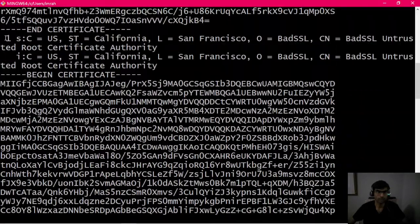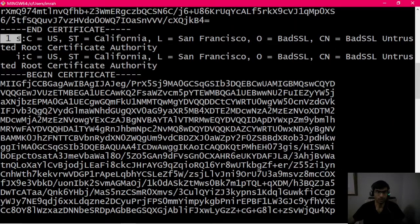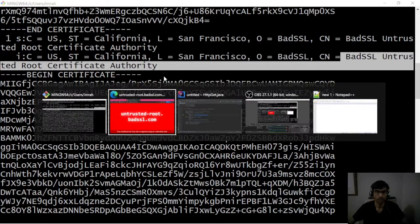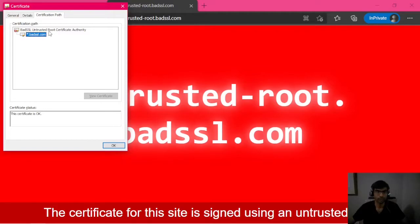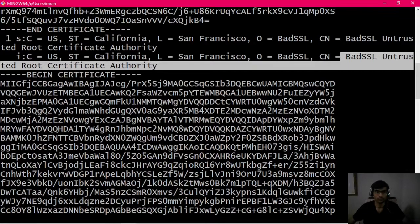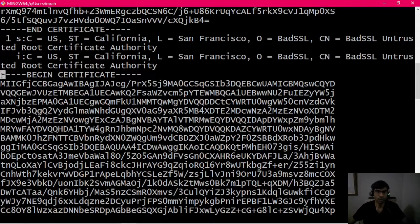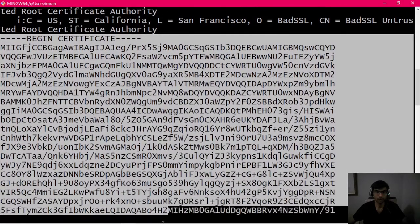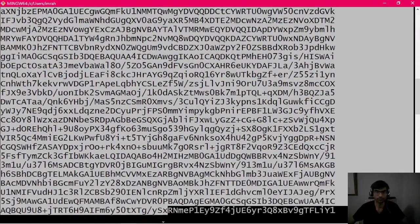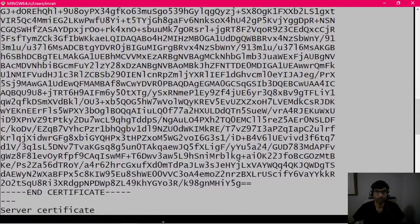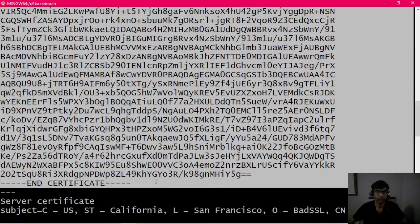The first one is BadSSL Untrusted Root Certificate Authority, which is this one here. You will copy this from BEGIN CERTIFICATE to END CERTIFICATE.